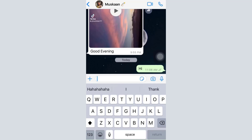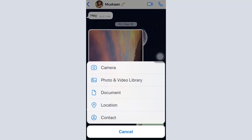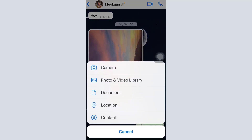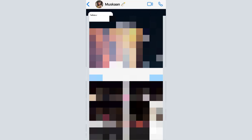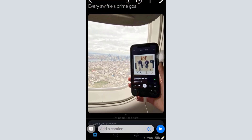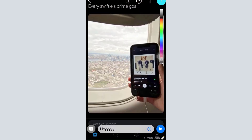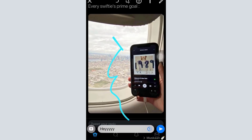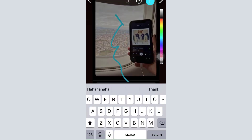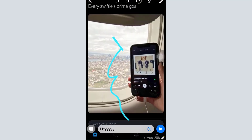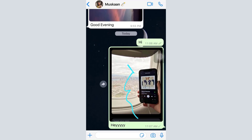If you'd like to send other types of content, tap on the plus icon on the bottom left corner. You'll see different options: Camera, Photo and Video Library, Document, Location, and Contact. If you go to 'Photo and Video Library,' select a picture, you can also add a caption, make necessary edits, or add text. When you tap the blue arrow on the bottom right corner, the picture will be sent.